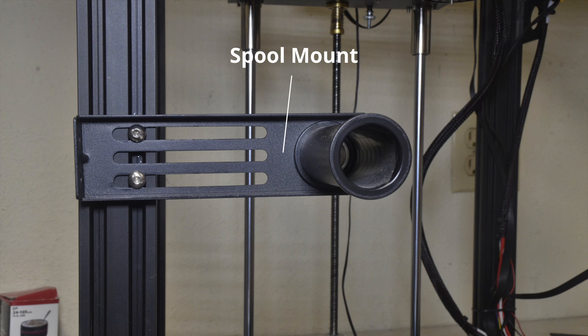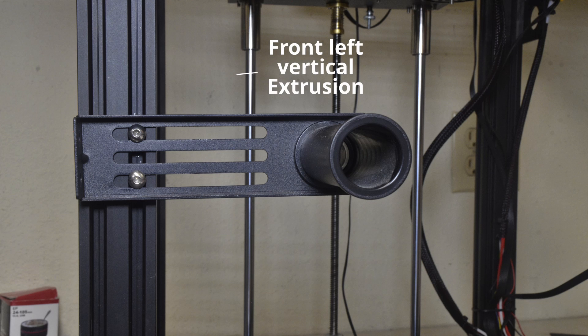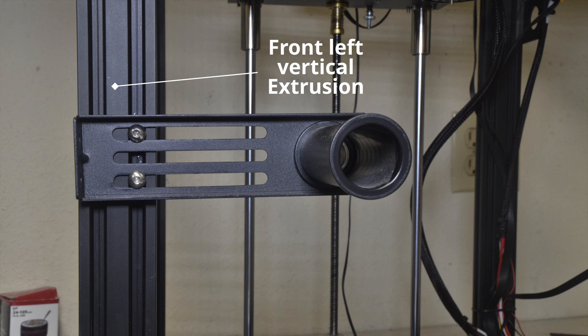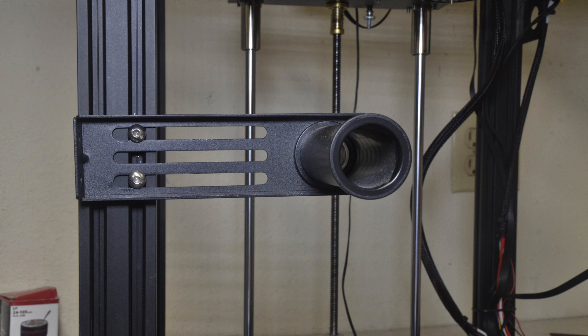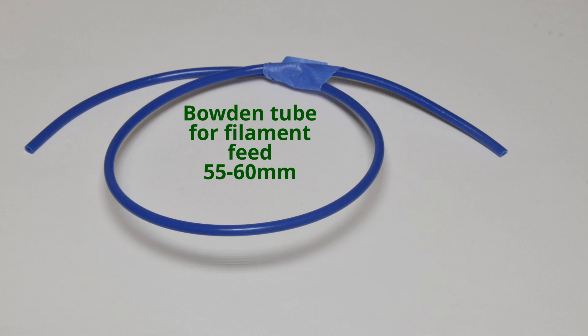Move the spool mount from its original position to the front left vertical extrusion such that the long arm of the mount is parallel to the front of the printer. You will use the alternative holes in the mount for this. Cut a Bowden tube for the filament feed. The tube must be long enough to allow free travel of the x and y axes, approximately 55 to 60 millimeters.